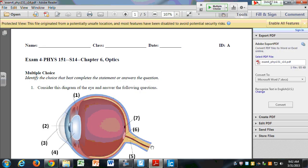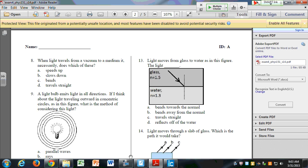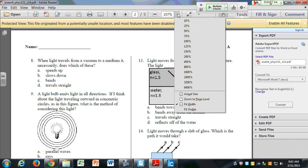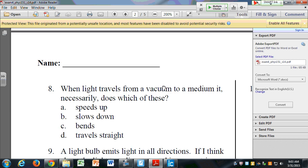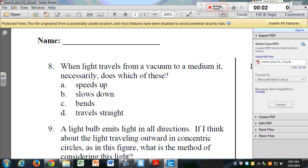Good morning, let's do a few questions to recap what we did last week. This is an old test from last semester — if you haven't looked at it, let's just try it. The old tests are a good way to practice for the exam; the exams aren't the same but they're similar. Let's try number eight: when light travels from a vacuum to a medium, it necessarily does what?